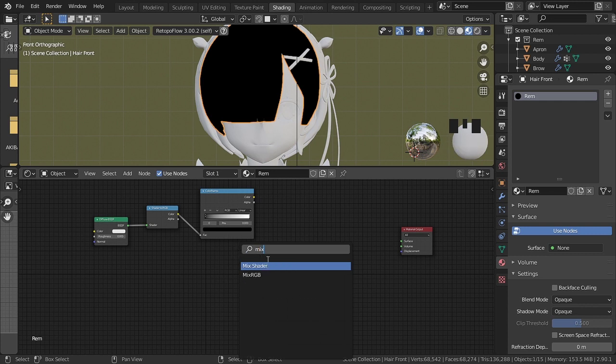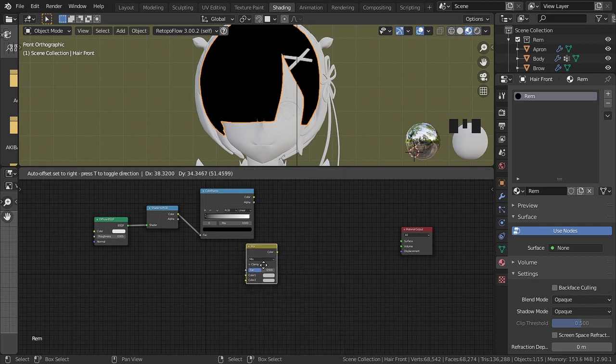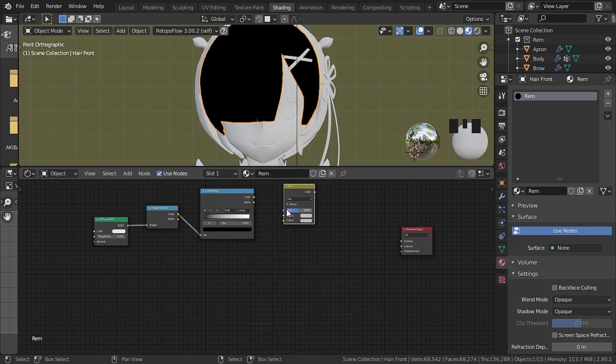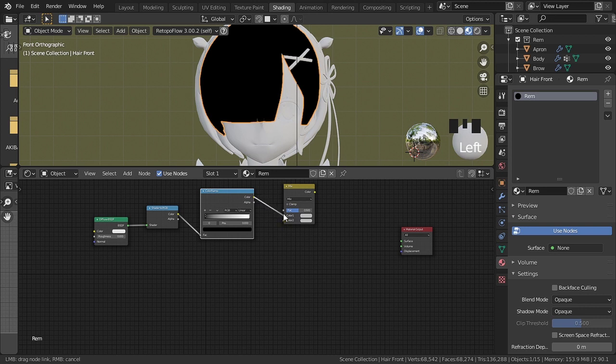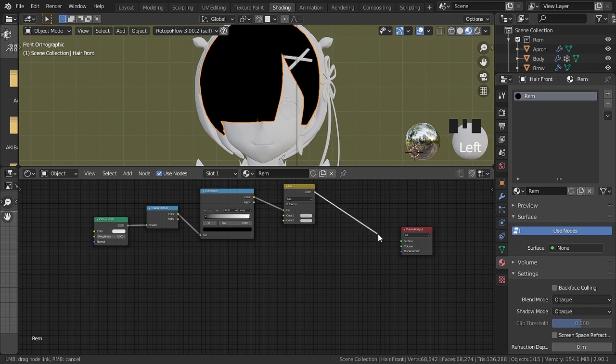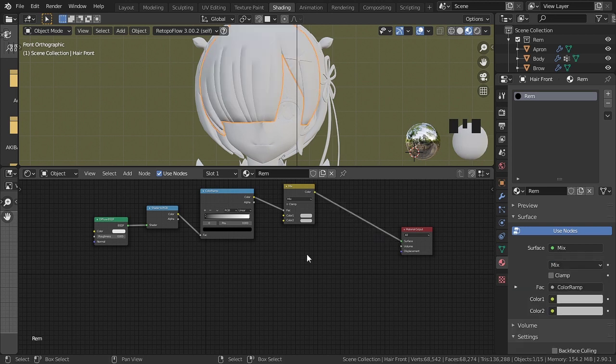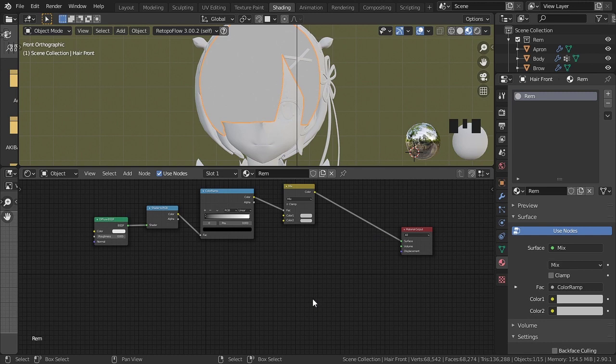Then the RGB mix. With that we can already make a basic toon shader.